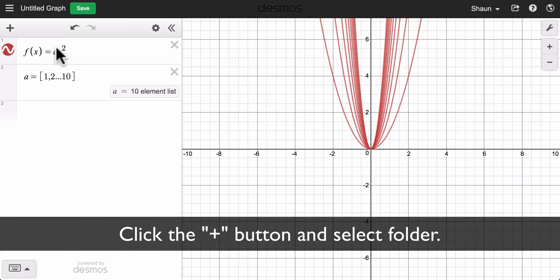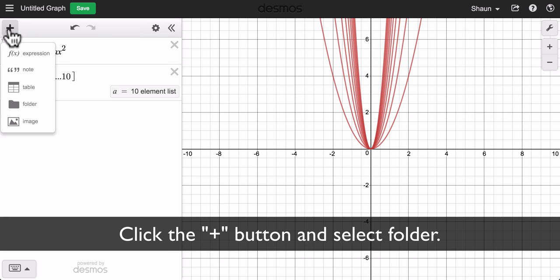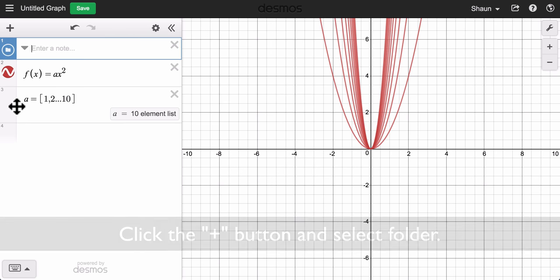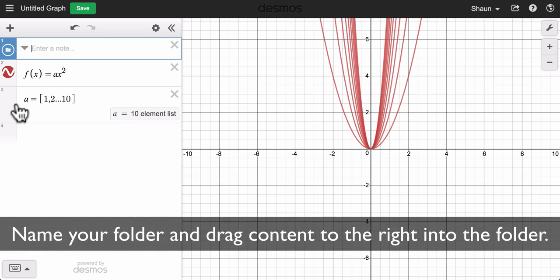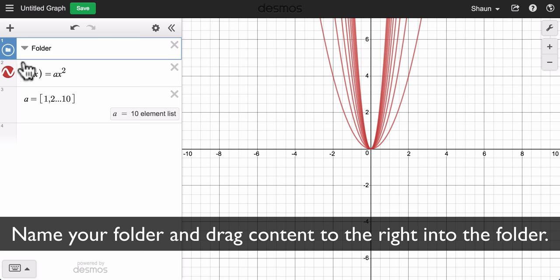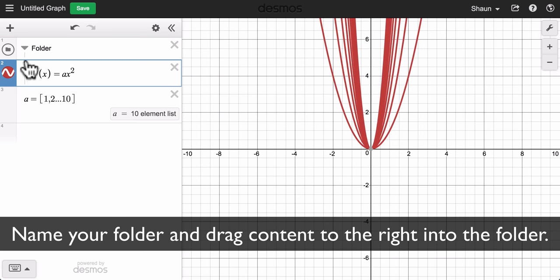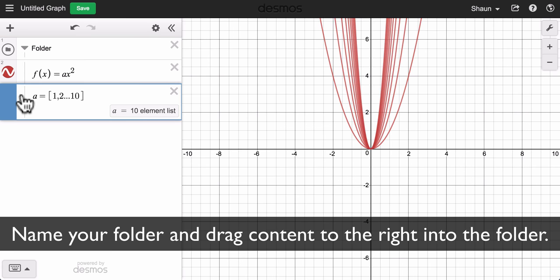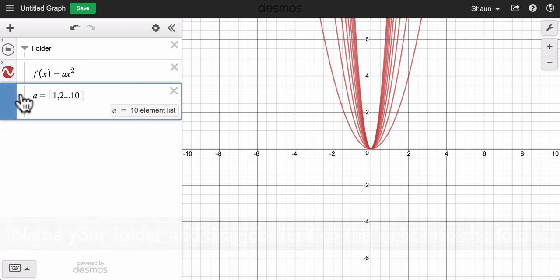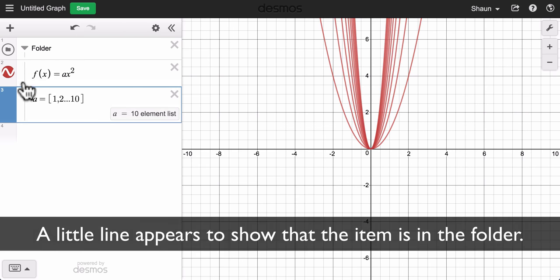If I want to hide my equations in a folder, I press the plus button, go to folder, name it, and then I just drag my equations to the right and slide them into the folder to get that line right there.